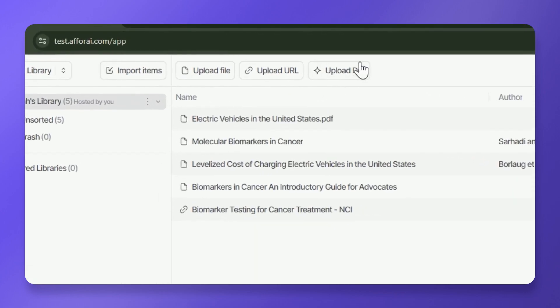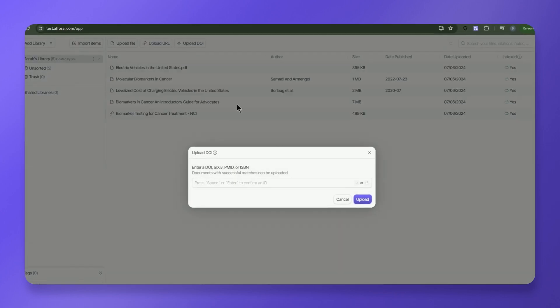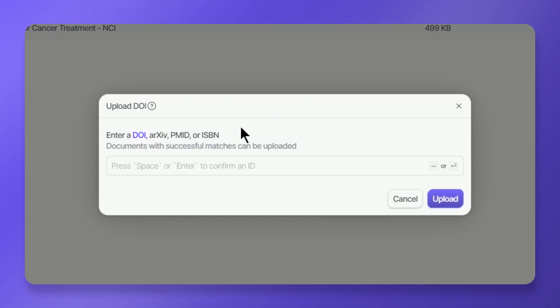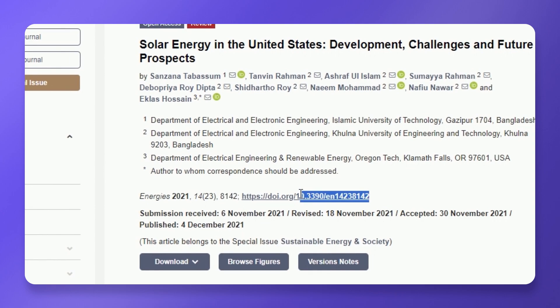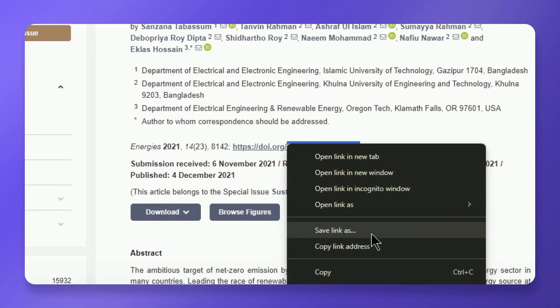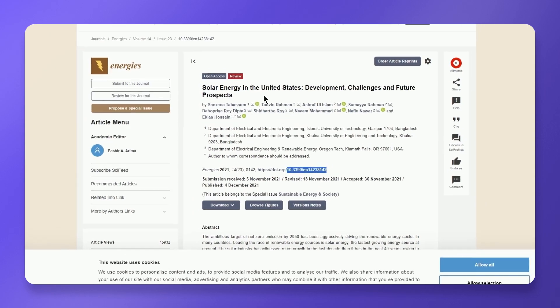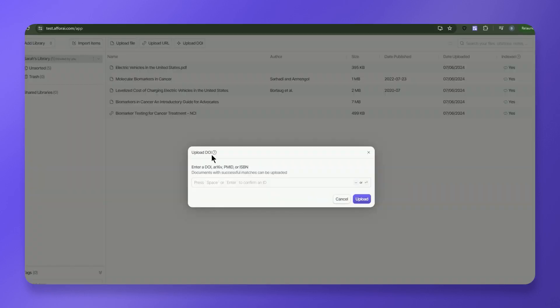Finally, to upload using a digital object identifier, or DOI for short, click the Upload DOI button at the top of your screen. You can enter a valid DOI, arXiv, PMID, or an ISBN. To retrieve the DOI from a document, check the top or the bottom of the publication, and you should find a number that looks like this. It's common practice to have it as a link. Copy only the code and paste it into A4i.